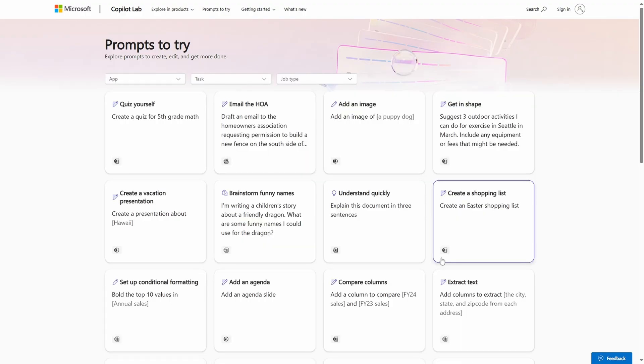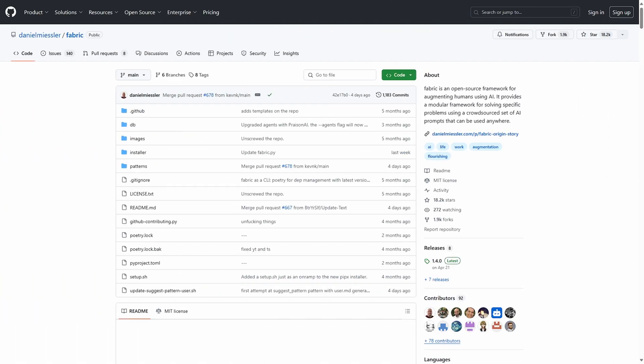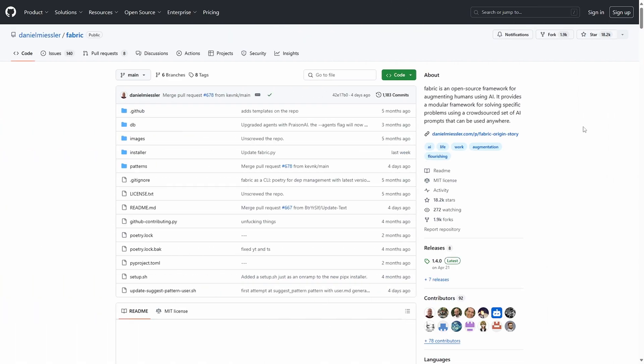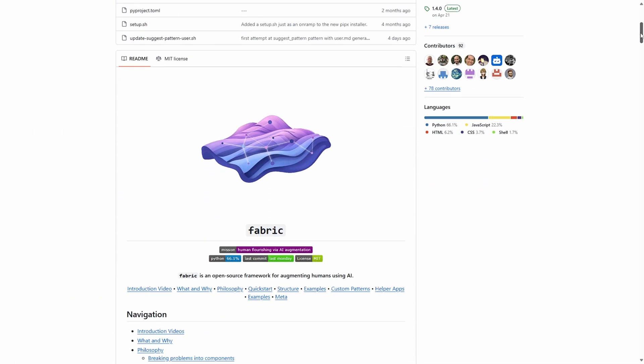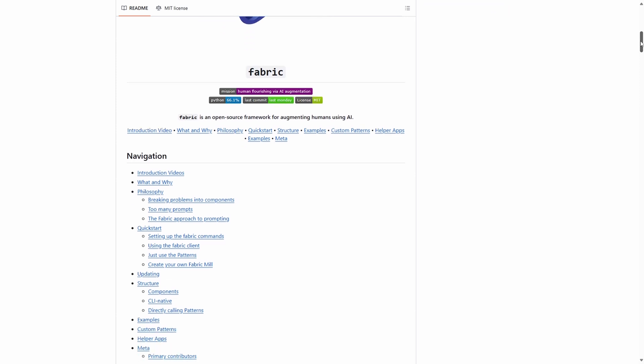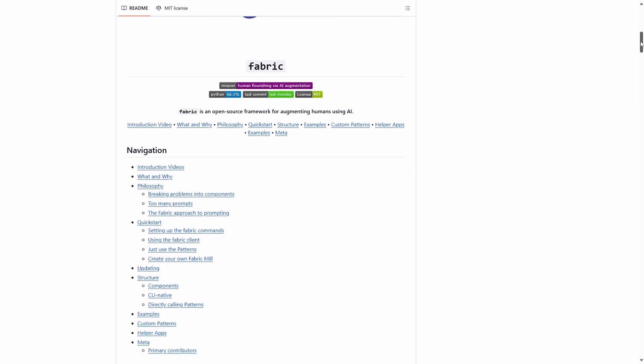Let's look at the other end of the scale. The open source Fabric project created by Daniel Miesler seeks to help humans get more done with AI by crowdsourcing effective prompts, or in the terms used by the project, patterns. If this is of interest to you, then please do go check it out — there's a link down below, and let me know in the comments if you'd like me to explore this further in another video.